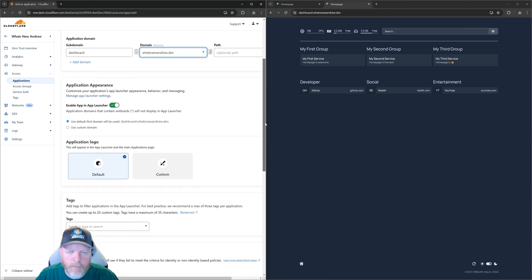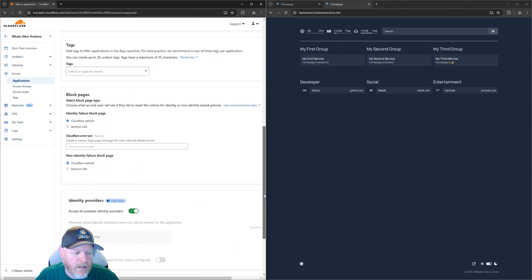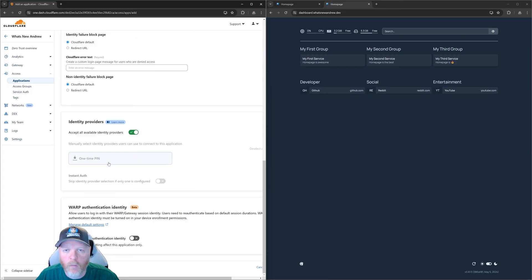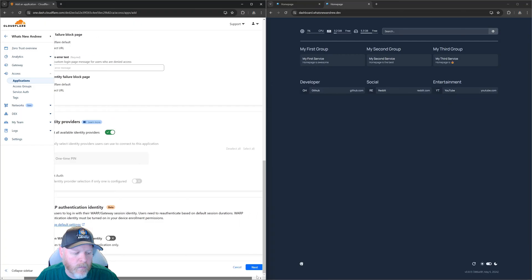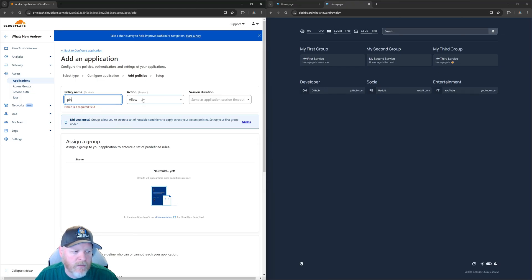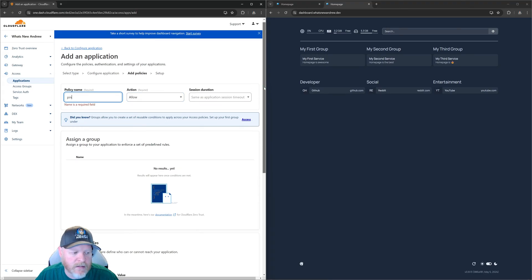If we scroll down, we're not going to change any application appearance. When we get to the bottom, you'll see Identity Providers — this is the new part we're looking to connect to. We're going to say accept all available identity providers. In this case we only have the one-time PIN. We'll show another example of other identity providers later in the video. We'll scroll to the bottom and say Next. Now it's going to ask: what is the policy? I'm just going to call this 'pin' because we're going to use a PIN that gets generated and emailed to us. It's going to allow whoever passes through if they're in that list of approved emails.